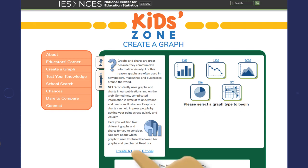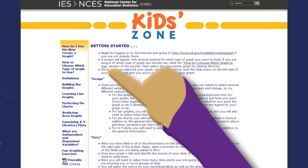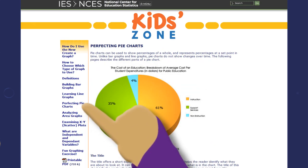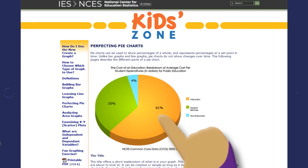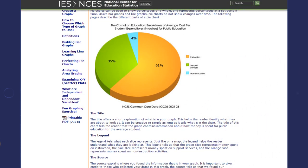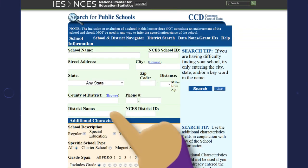Maybe you want to use a pie chart instead of a bar graph but aren't sure how. Flip through our step-by-step guide to learn how to perfect your pie chart.